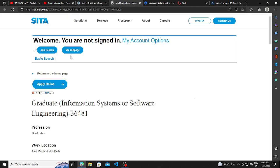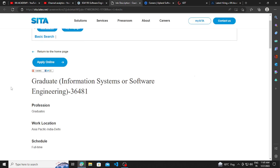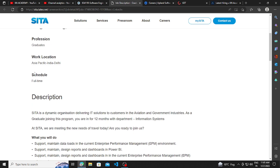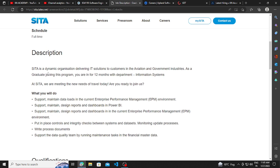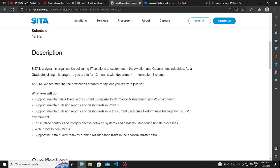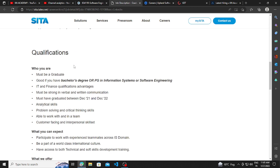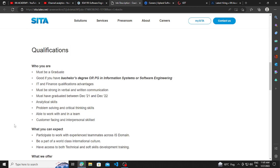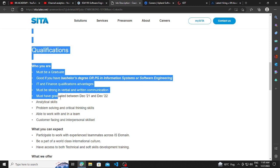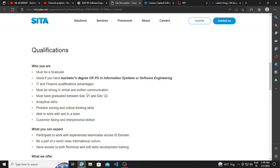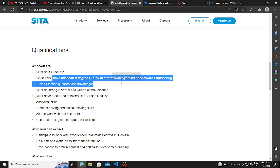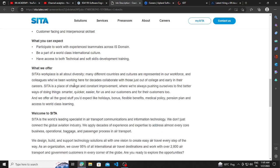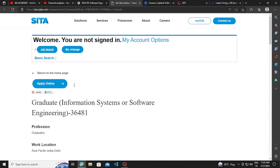Other hiring opportunities from SITA, they are hiring for graduate information system or software engineering graduates. And the job location will be Delhi. And you can apply for this. Must be graduate. Only the graduation is required. But must have graduated between December 2021 to December 2022. So this is the requirement. If you have graduated between this, then only you are eligible to apply. If you have bachelor's degree or PG in information science, then you can read about the job description and apply for the same.